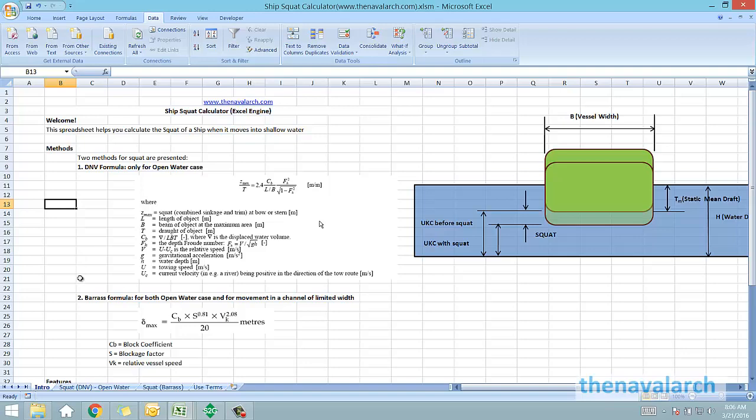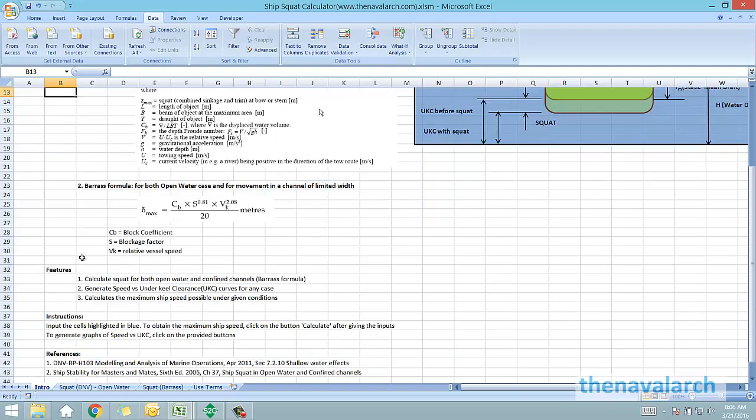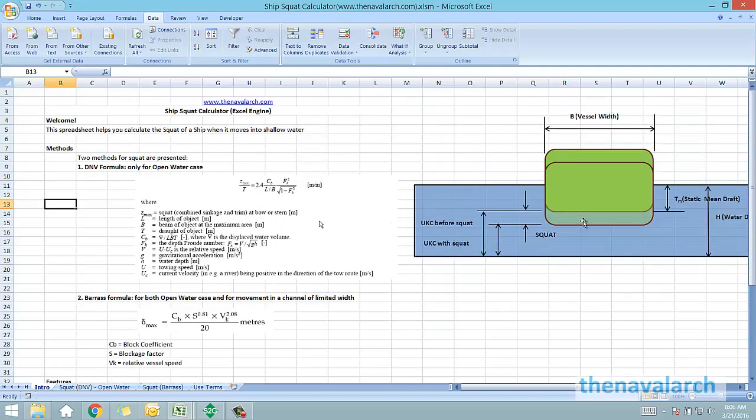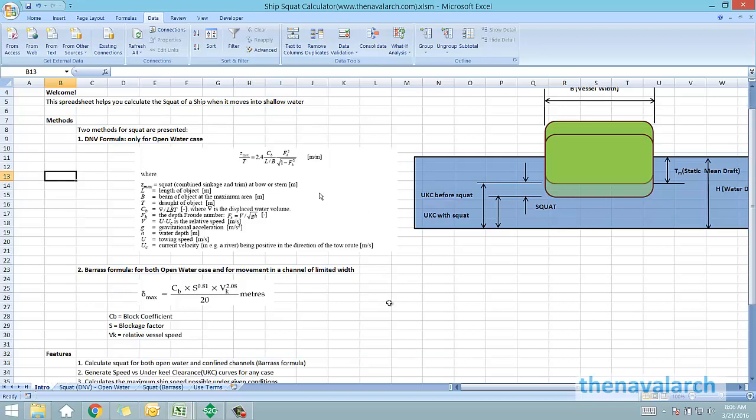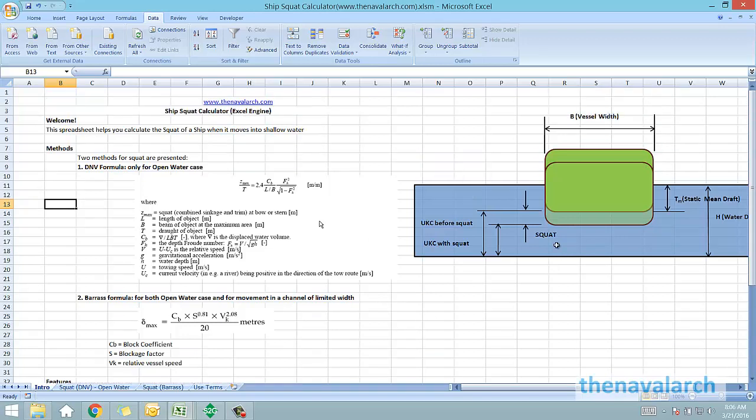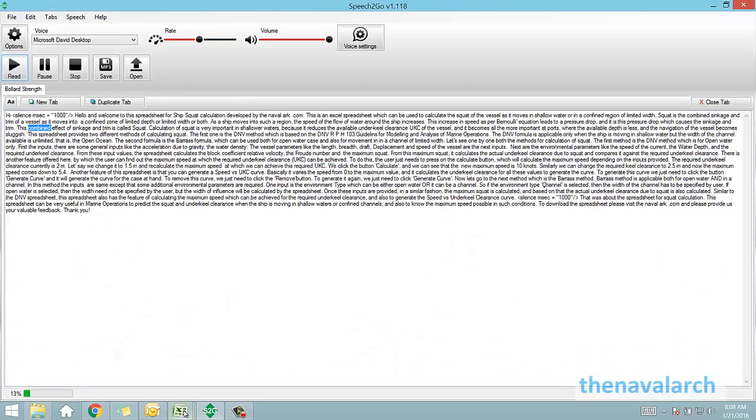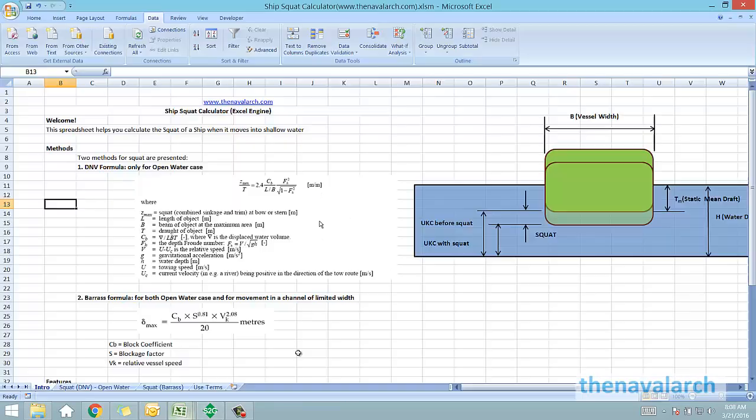Squat is the combined sinkage and trim of a vessel as it moves into a confined zone of limited depth or limited width or both. As a ship moves into such a region, the speed of the flow of water around the ship increases. This increase in speed as per Bernoulli equation leads to a pressure drop and it is this pressure drop which causes the sinkage and trim. This combined effect of sinkage and trim is called squat.